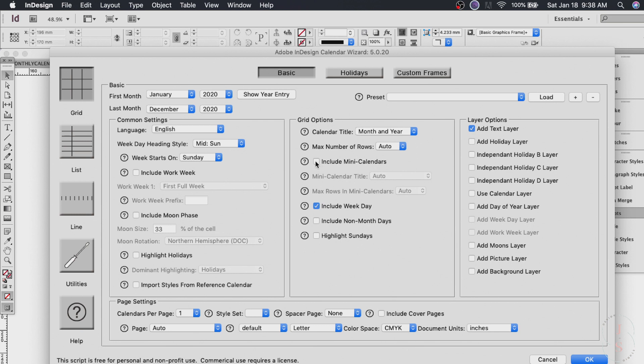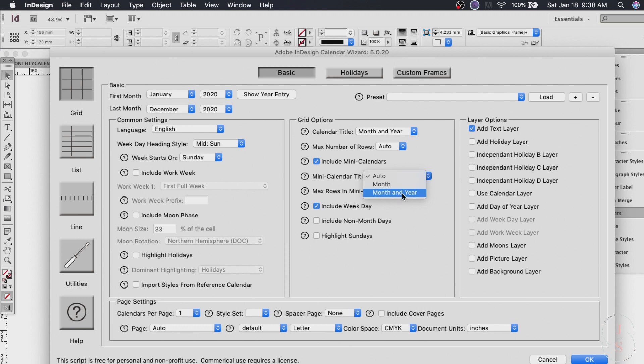So you can choose the mini calendar title month or month and year. If you want month only with a title that's okay. Or month and year that's also fine. So let's just do month.